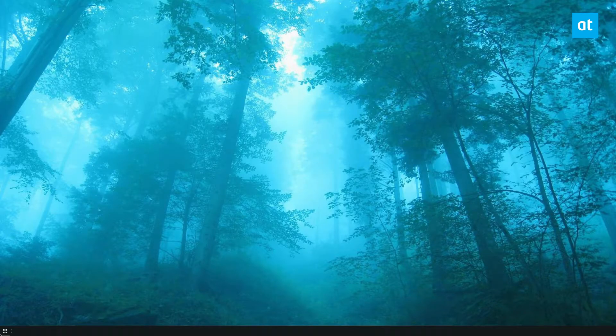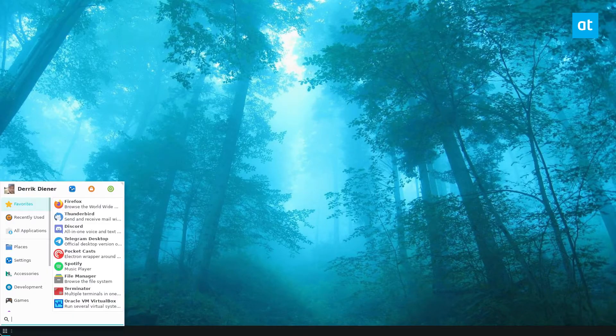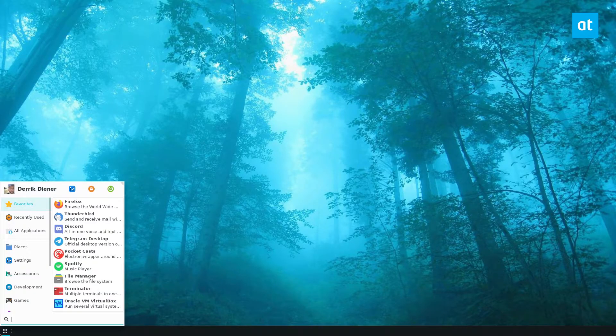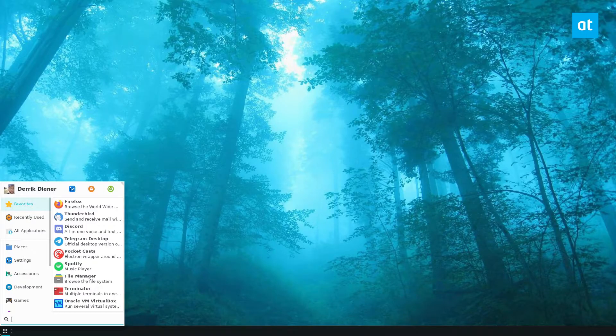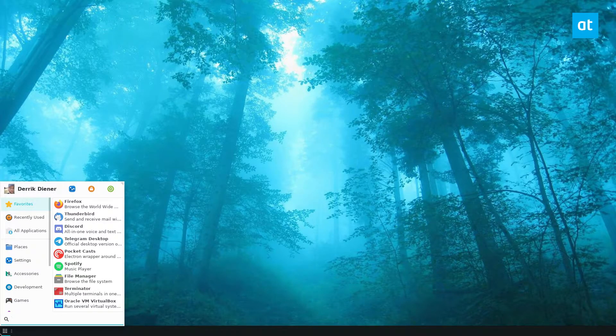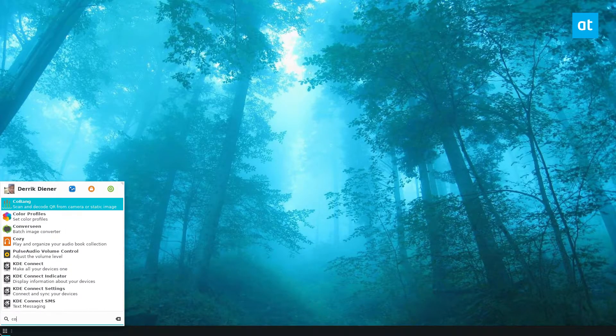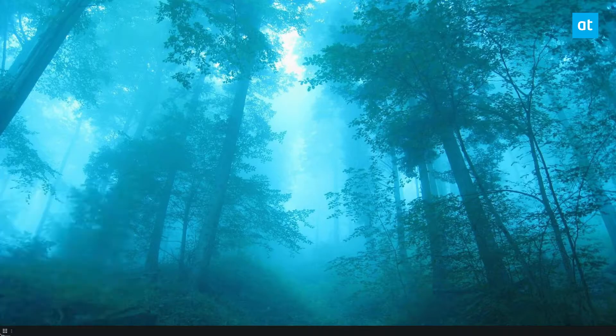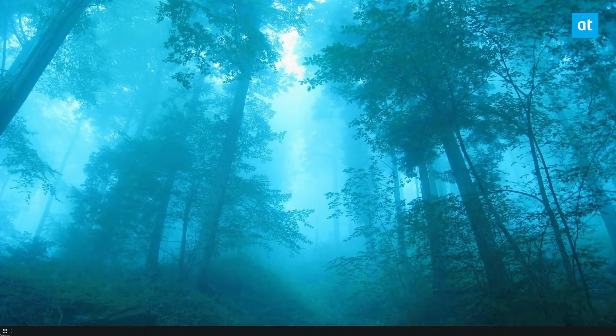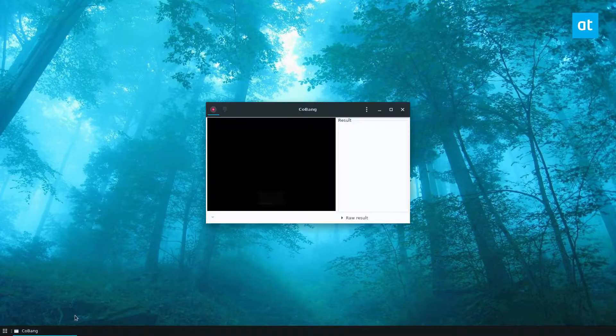First you should install the app Kobang. The installation instructions are in the description of the article. Once you've got it installed, you can open it up like so.